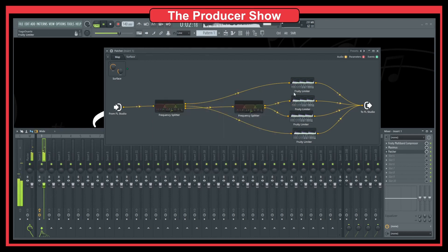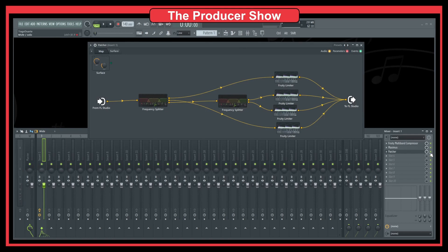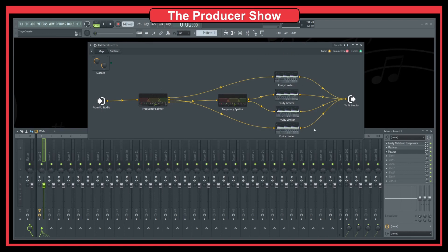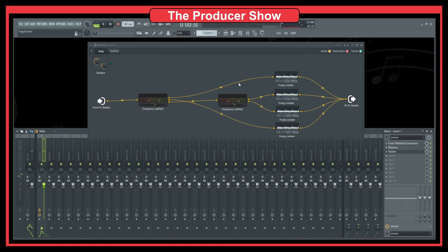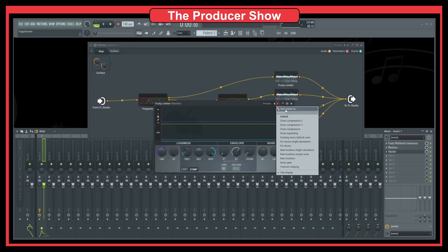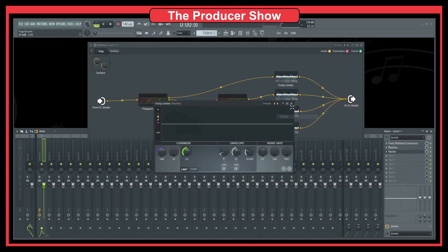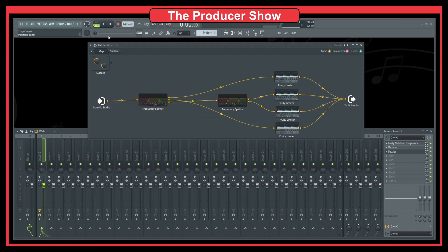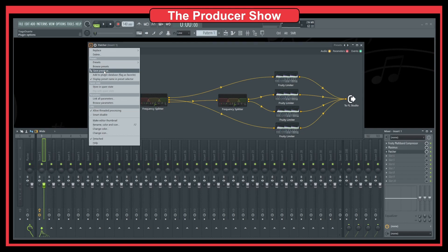Now we have a multi-band compressor with four bands. Let's listen to the before and after — this is just for demo purposes, I'm not looking to add heavy compression to this drum loop. But this is how you can split your audio into four different bands and add effects to them. It's very easy. Of course you could now save this preset — maybe reset all the compressor states to default first.